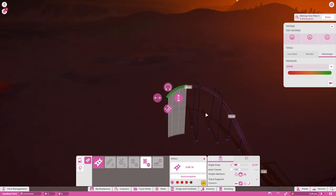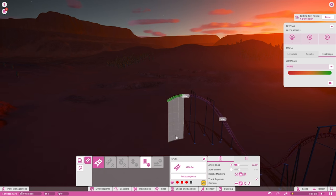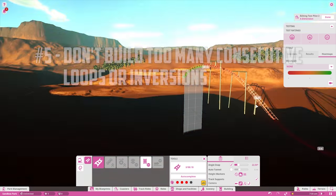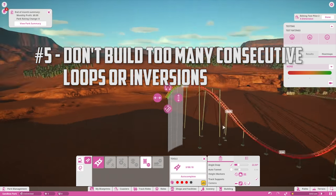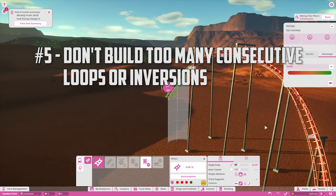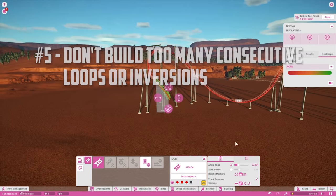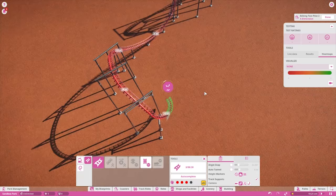You know, that fun topsy-turvy feeling in your stomach. While airtime is great, try not to build too many loops or inversions in a row, otherwise your coaster will have a very high nausea rating.